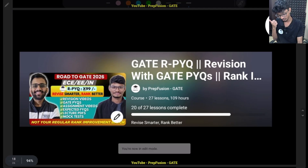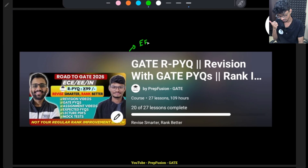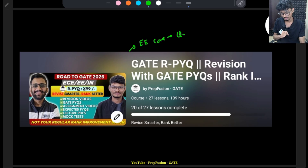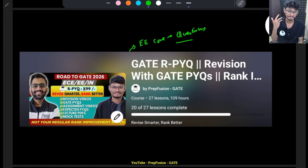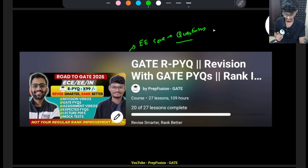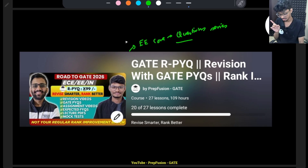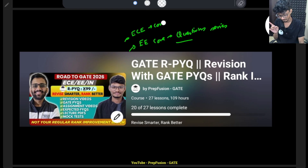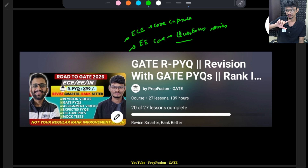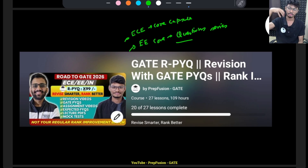For Double E (EE) core, I am planning to bring a few question lessons where we will solve questions together. Double E core covers machines, measurements, power electronics, power systems, and MFT — five core subjects. We will bring a question series for good practice. For EC, the EC core capsule playlist is already there, with the schedule, videos, and roadmap. For EE core, I will bring a question series so you can revise and practice.